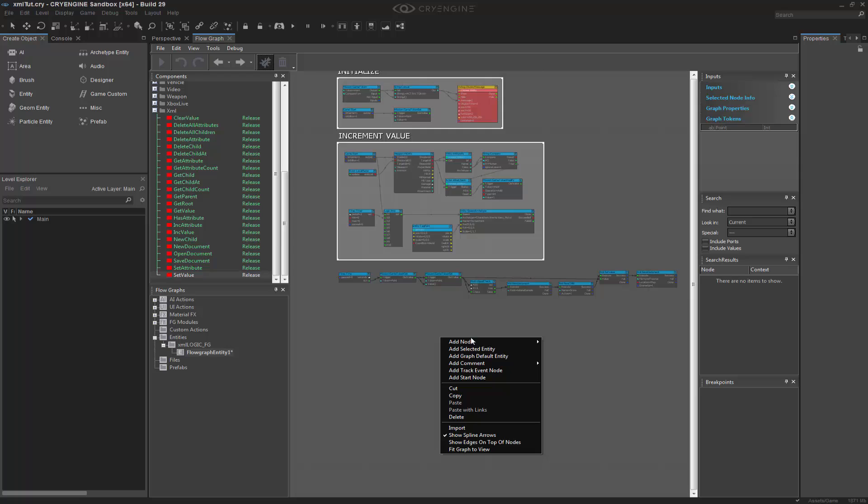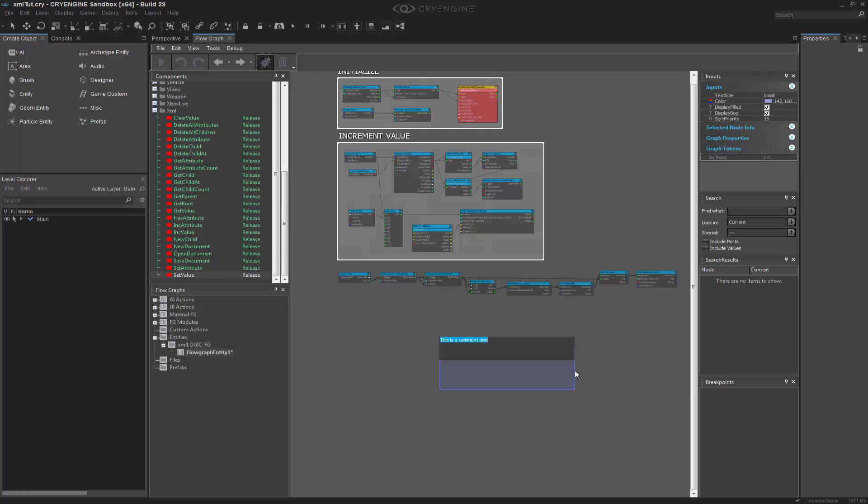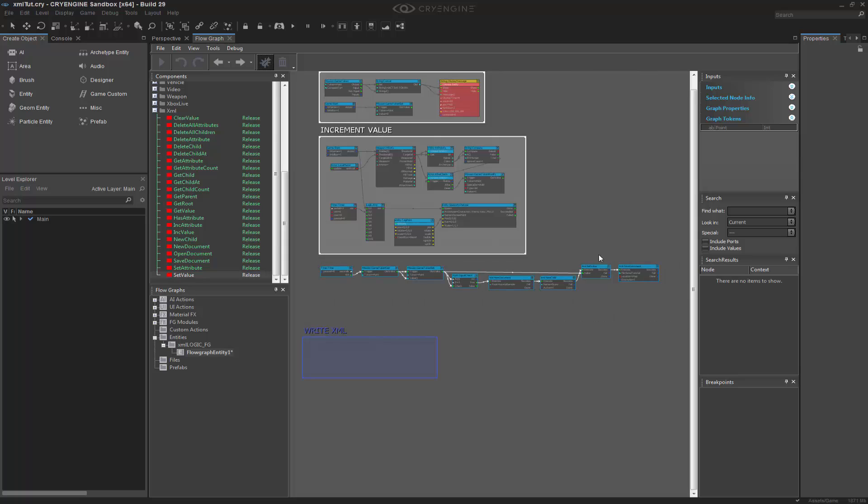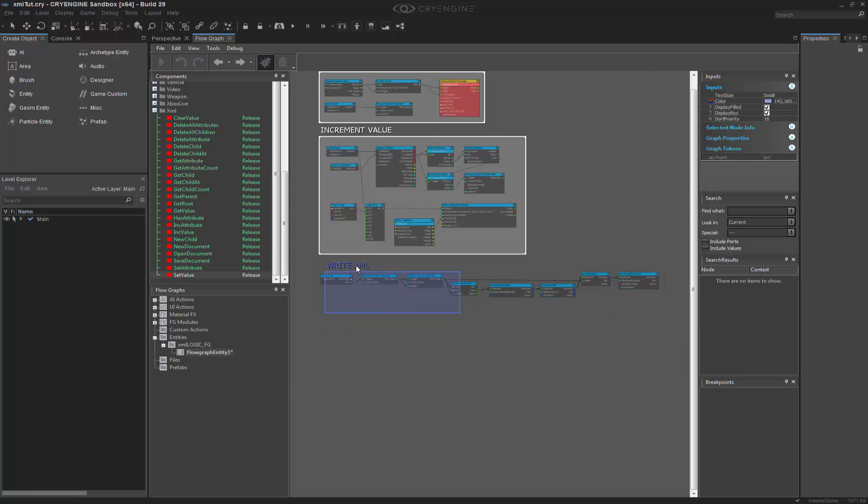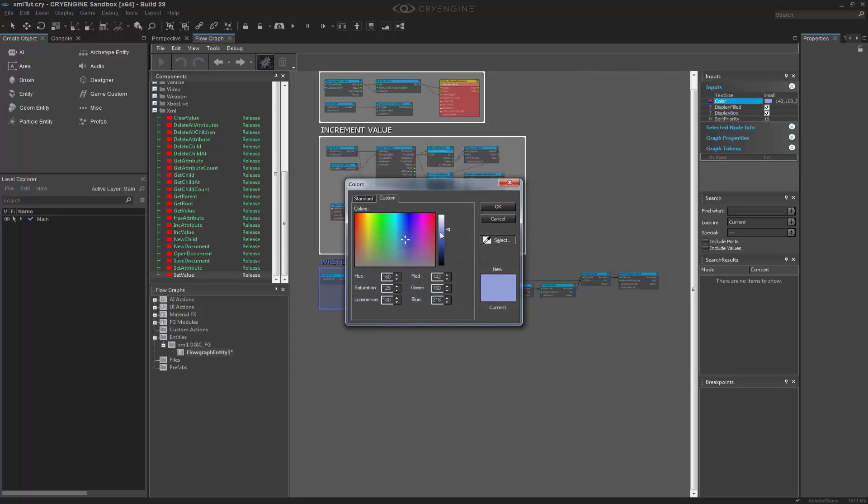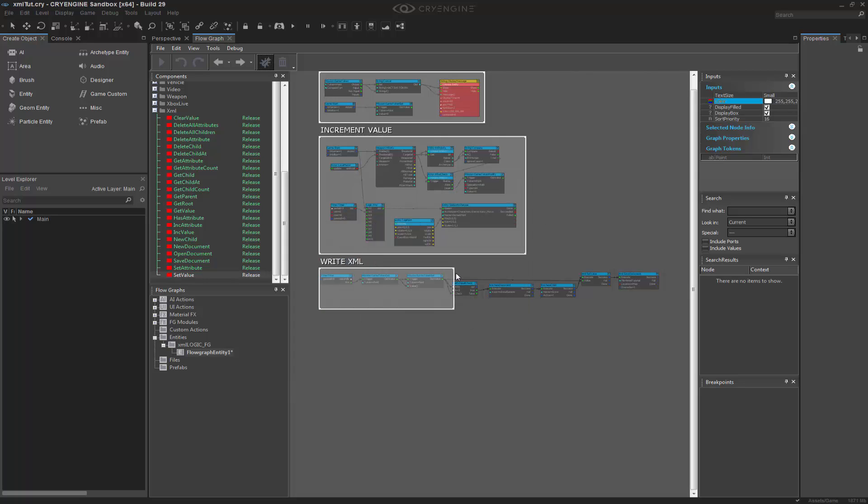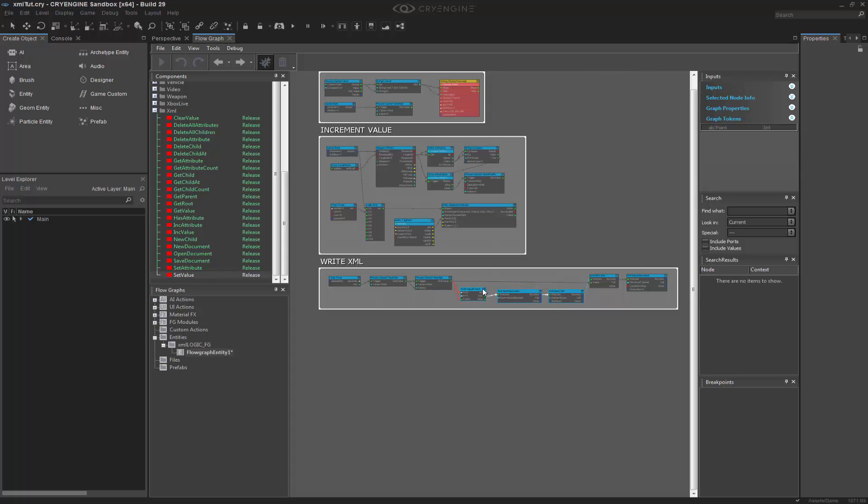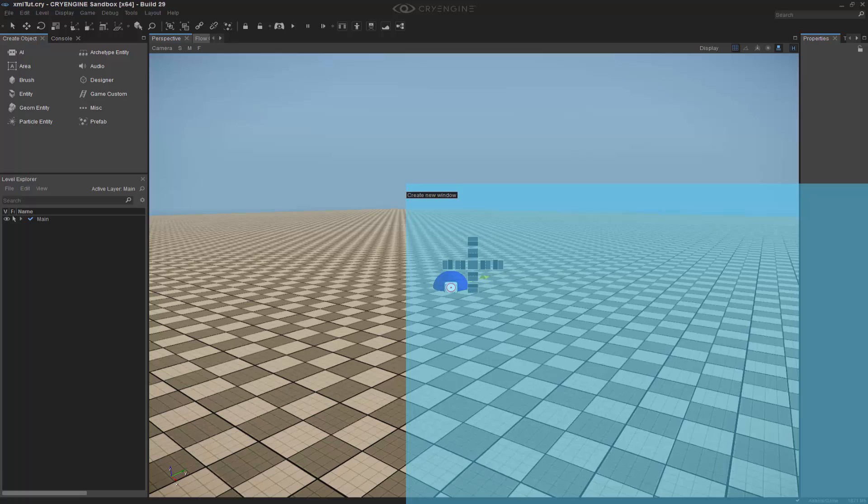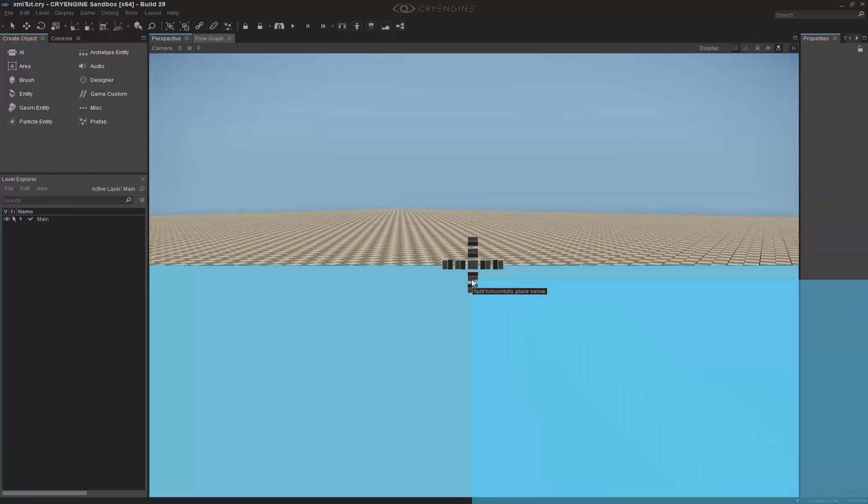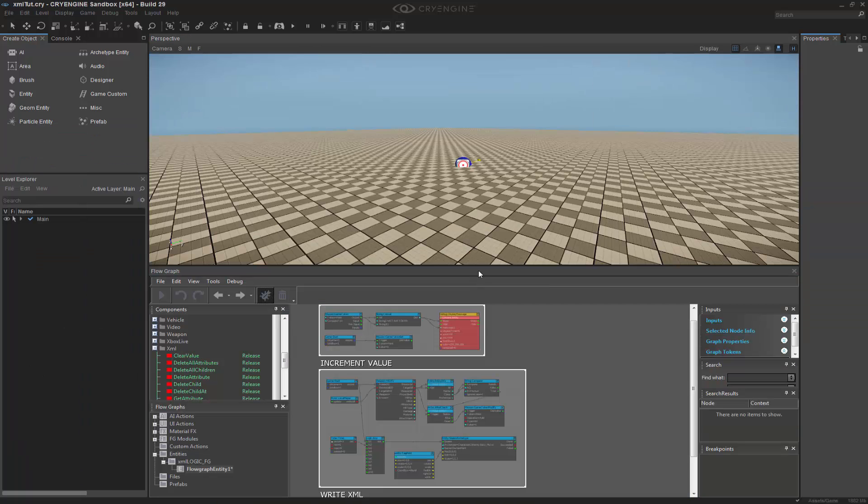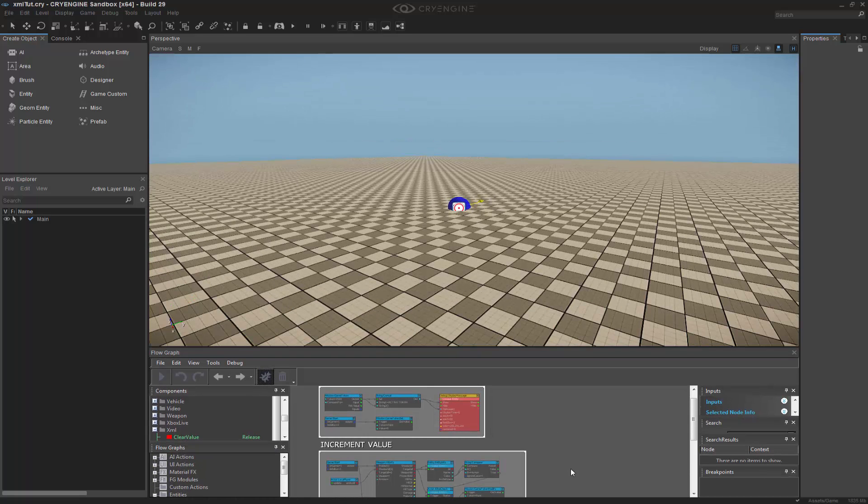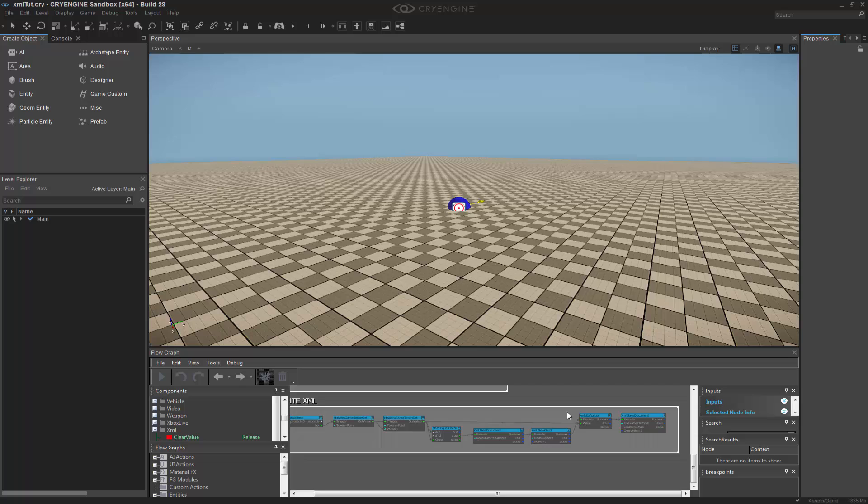So let's go ahead and create a new comment box. We'll call this one write XML. Move this down just a little bit, move this up into place, put this to white. Pull this out a little bit. And then what I'm going to do is rip this off and put this down at the bottom so we can see it in real time.